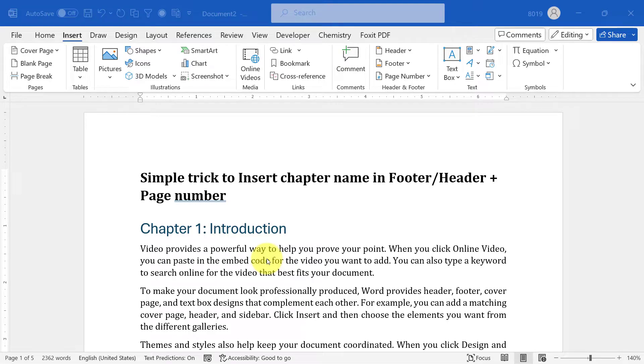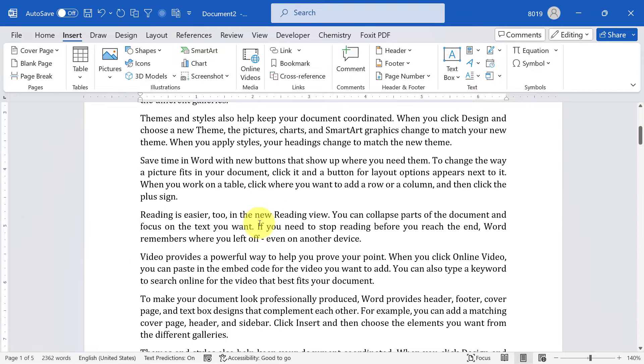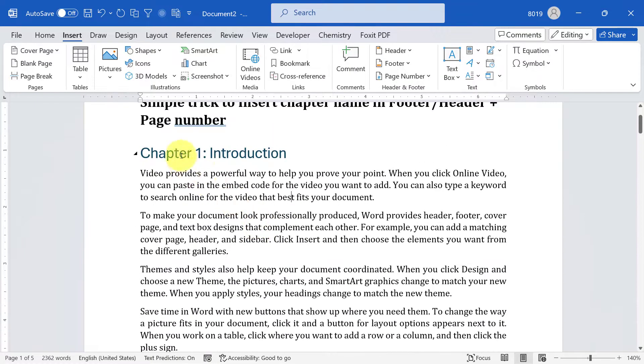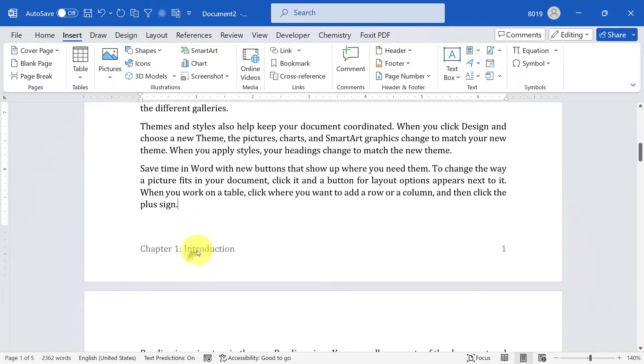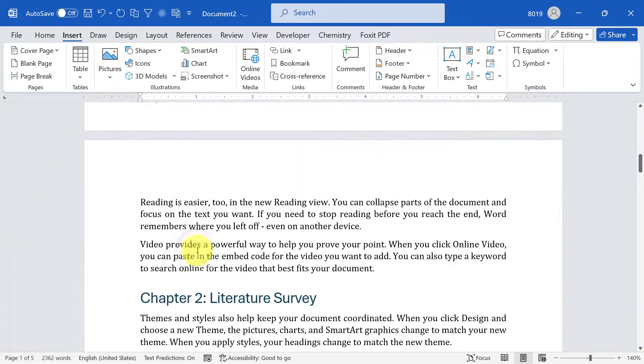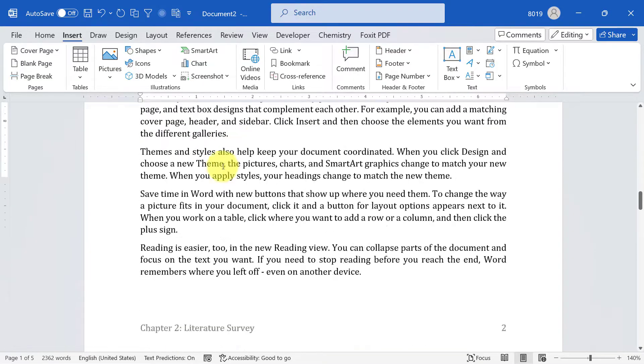Hello friends, welcome back. In this video I'm going to show you a simple trick to insert chapter name in footer or header wherever you want, along with page number. This is the final version of the document and you can see the chapter name appears at the bottom of the document in the footer. The chapter number changes automatically.